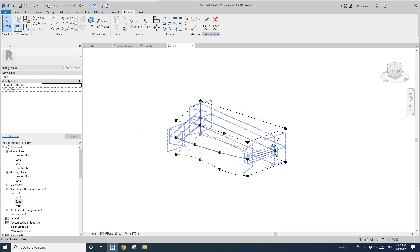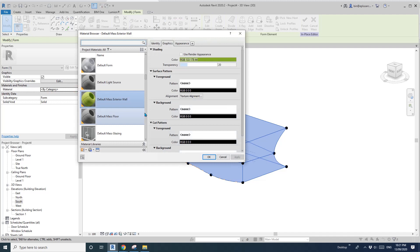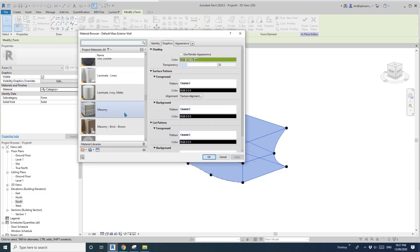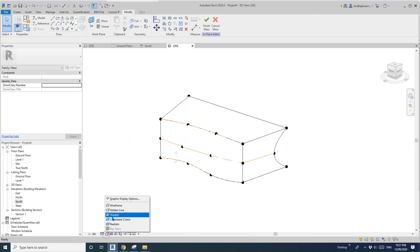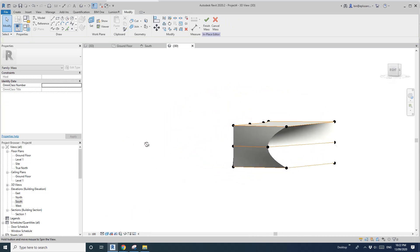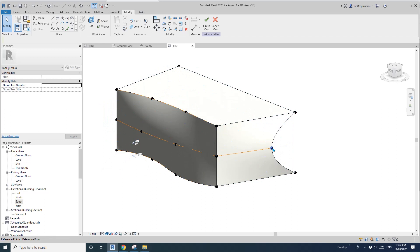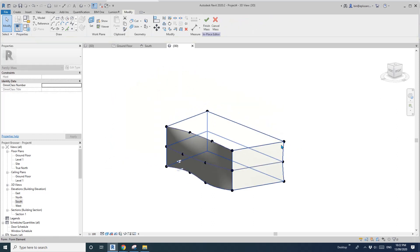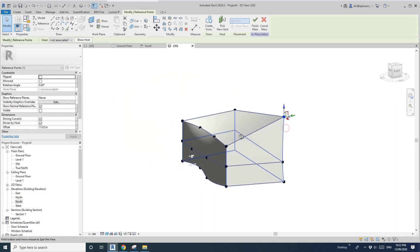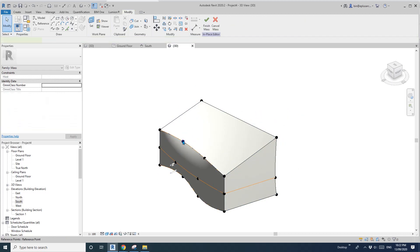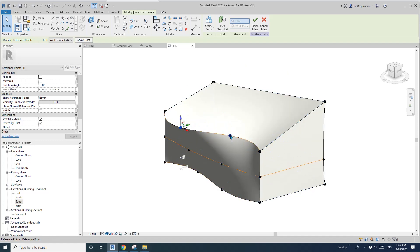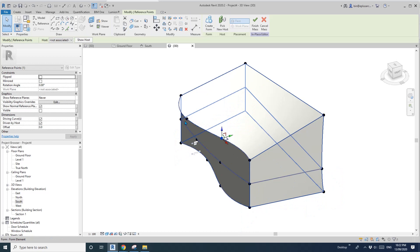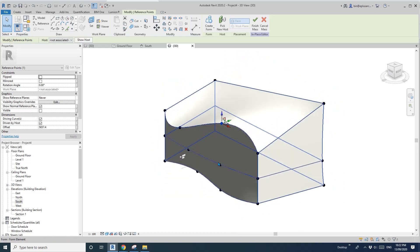Let me just give it a material — maybe just a white color material, and change that to shade. So now you can see this is the mass. Let me go up a bit. So you can adjust — this will be the facade face, and you can just move all these points, or even go up.